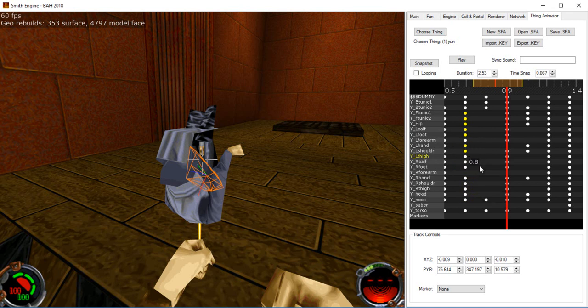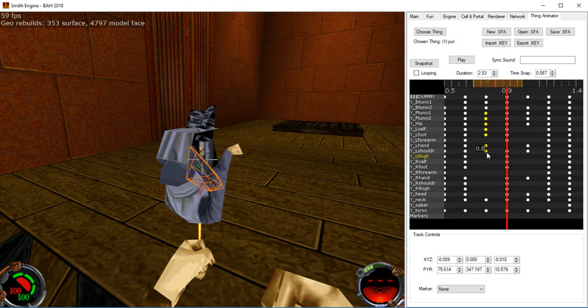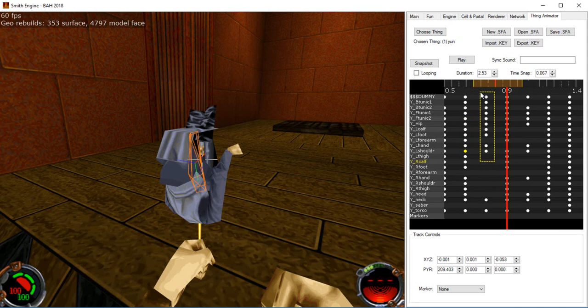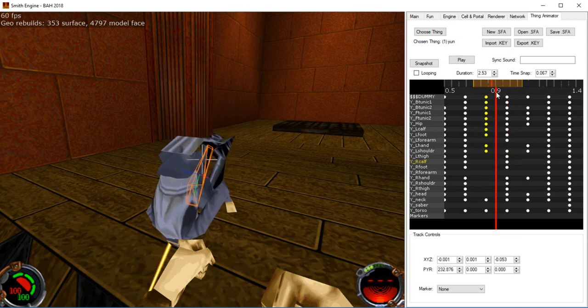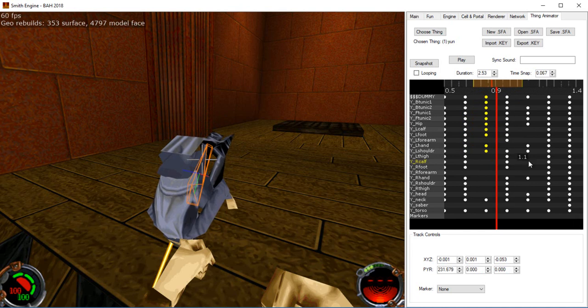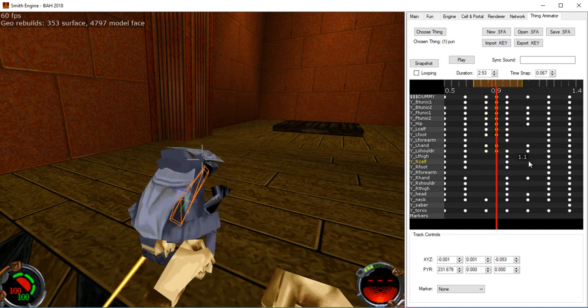You can hold shift while dragging with the left mouse button to duplicate keyframes. Or you can press control C to copy keyframes and control V to paste them.